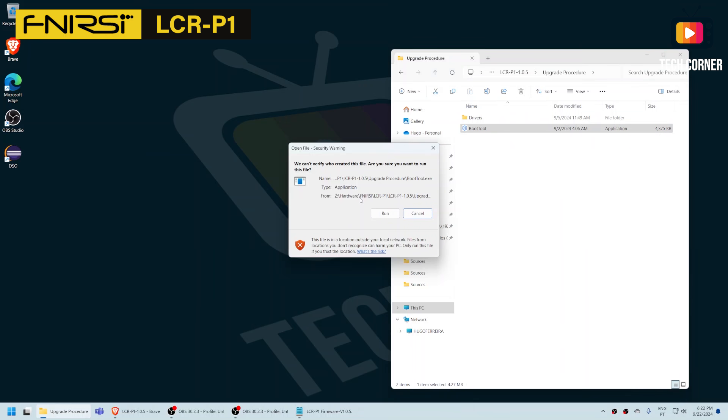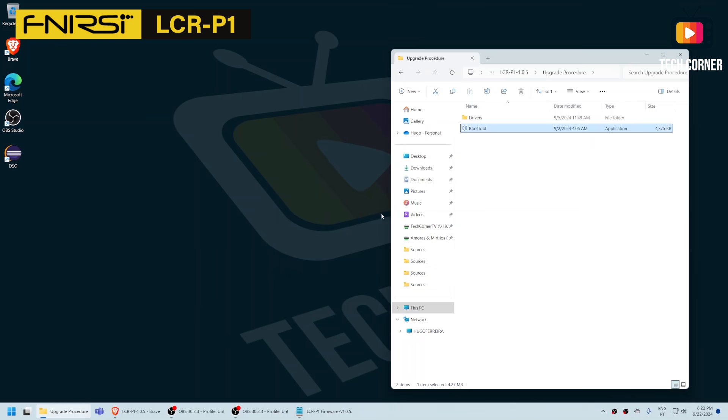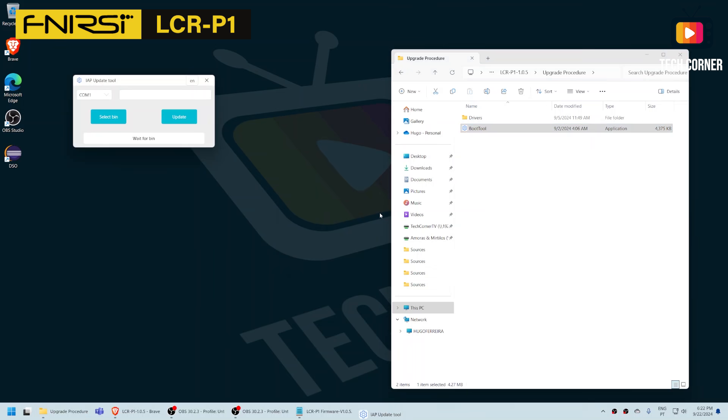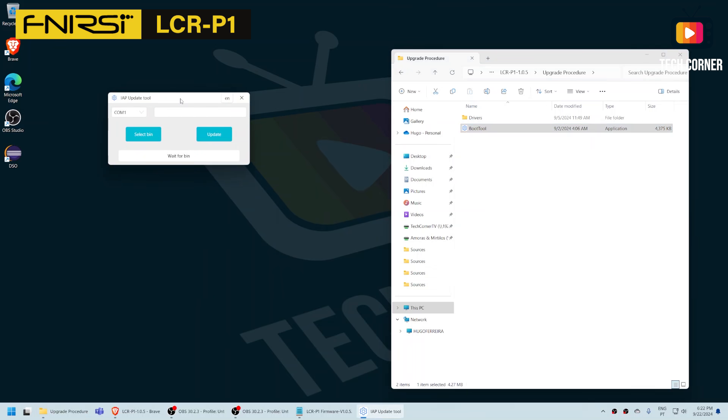It will give you this warning since it was not signed when it was compiled, so let's ignore it for now. And what you have here is the application.